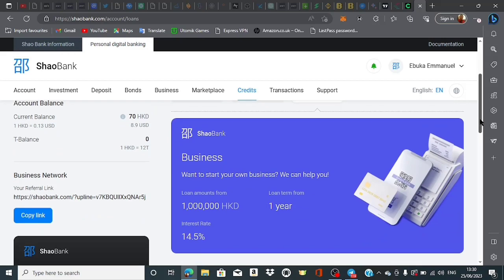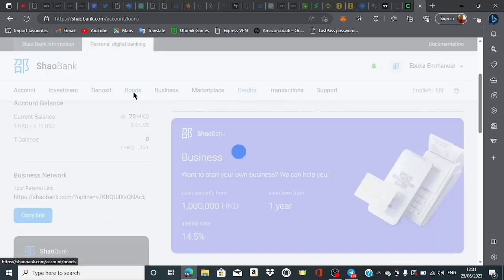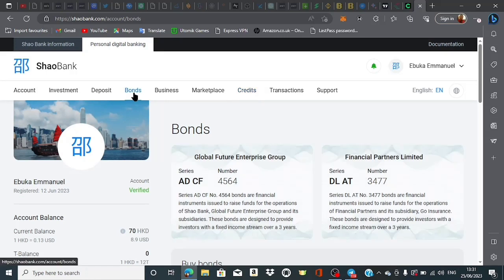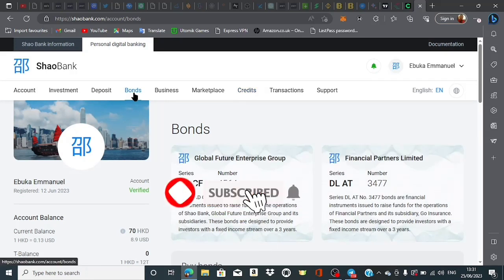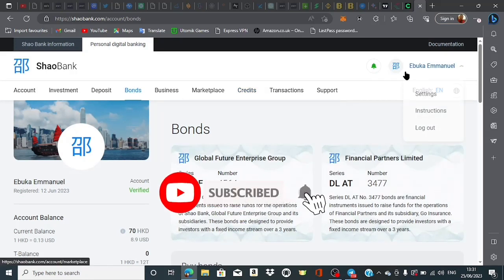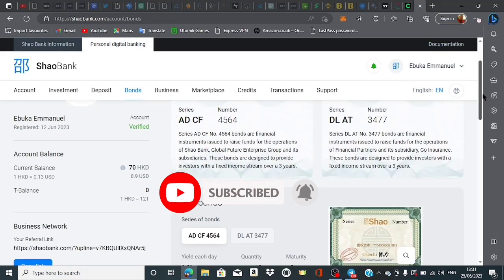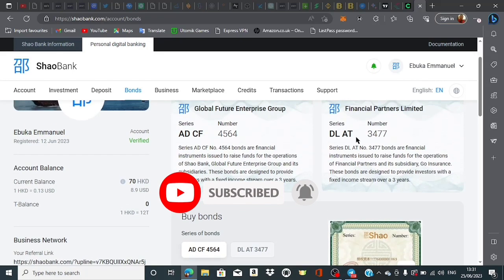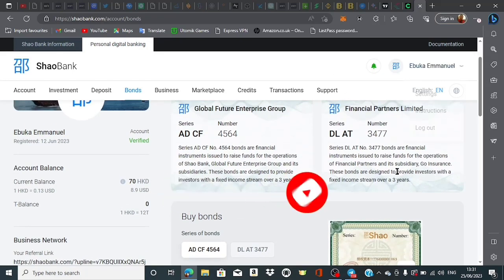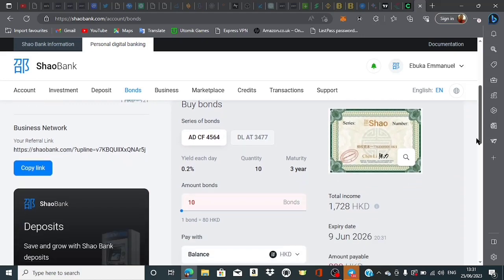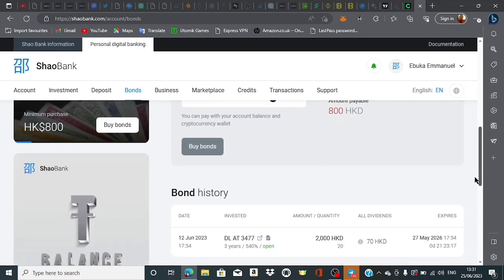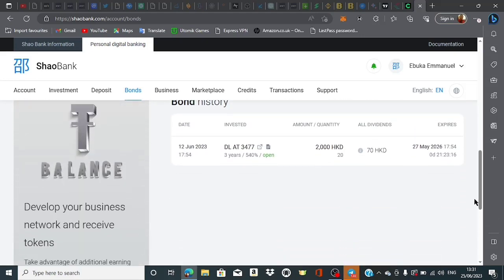I explained what bonds are, how to activate your bond account, and how to deposit. I told you that I have a current bond, this Financial Partner Limited one, activated in my account.